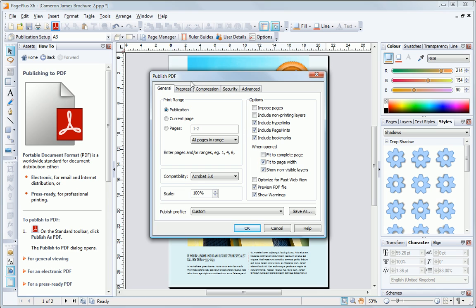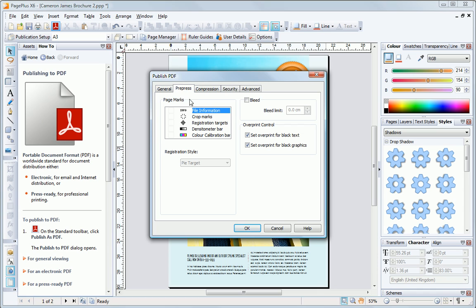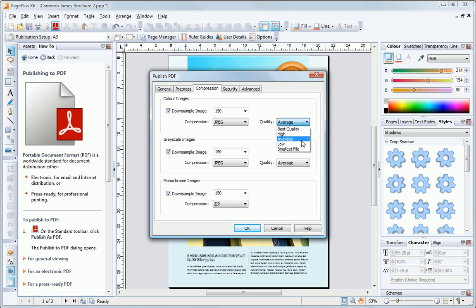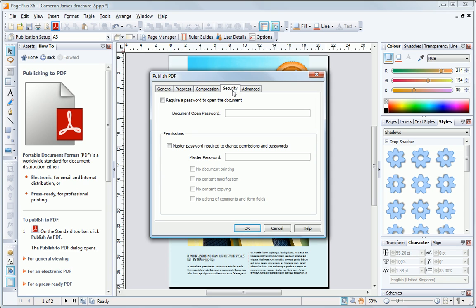Because it's for the web, there's no need to worry about any pre-press settings. Let's take a look at the image compression. We can see here we've got average quality JPEGs being produced in our PDF. This means the file size won't be too high, but the images will still look pretty good.